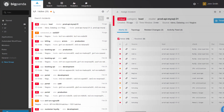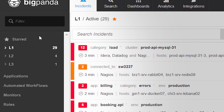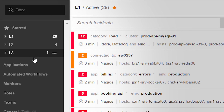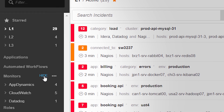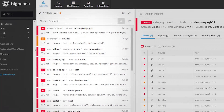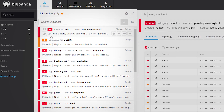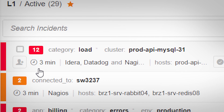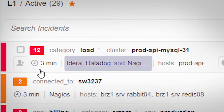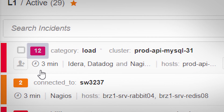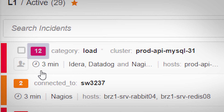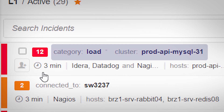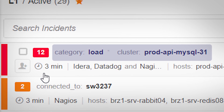On the left, users can choose which incidents they want to see, based on their role or on any other user-defined category. Incidents correlated using BigPanda OpenBox Machine Learning are displayed in the middle panel. Each incident shows the source of its alerts, the number of alerts BigPanda has correlated in creating it, its color suggests its severity, and its name implies its probable root cause.